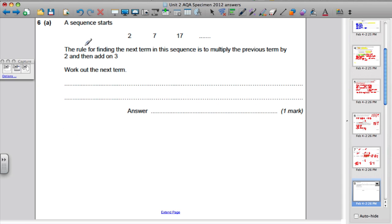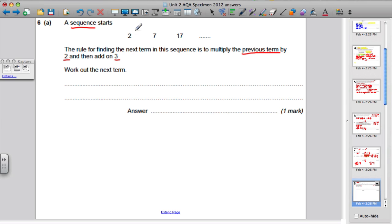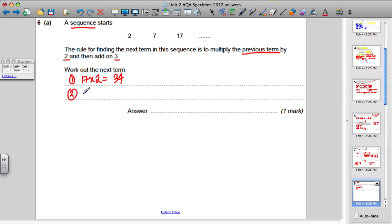Question 6 part A. There is a sequence — a list of numbers ordered in some way — and it goes 2, 7, 17, etc. The rule for finding the next term is to multiply the previous term by 2 and add 3. Let's check: 2 times 2 is 4 plus 3 is 7. Correct. 7 times 2 is 14, add 3 is 17. Correct. To find the next term: 17 multiplied by 2 is 34, and 34 plus 3 is 37. So the next term is simply 37.